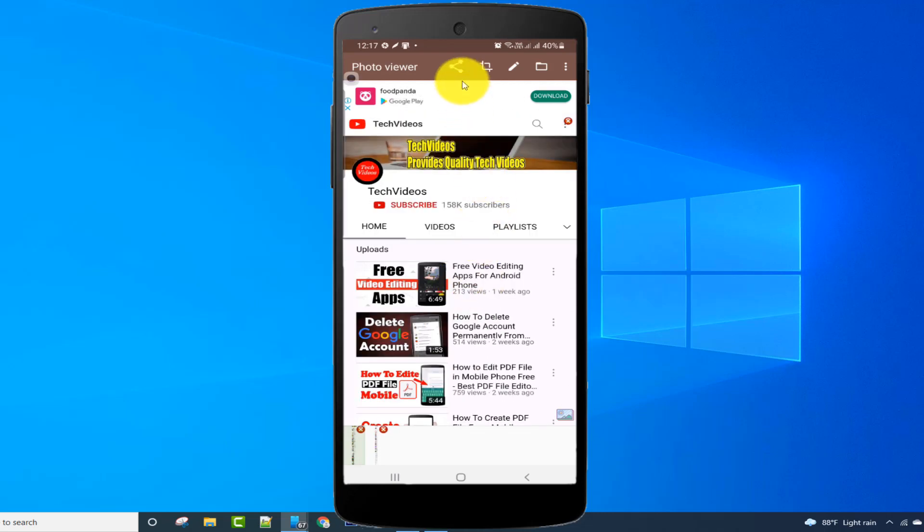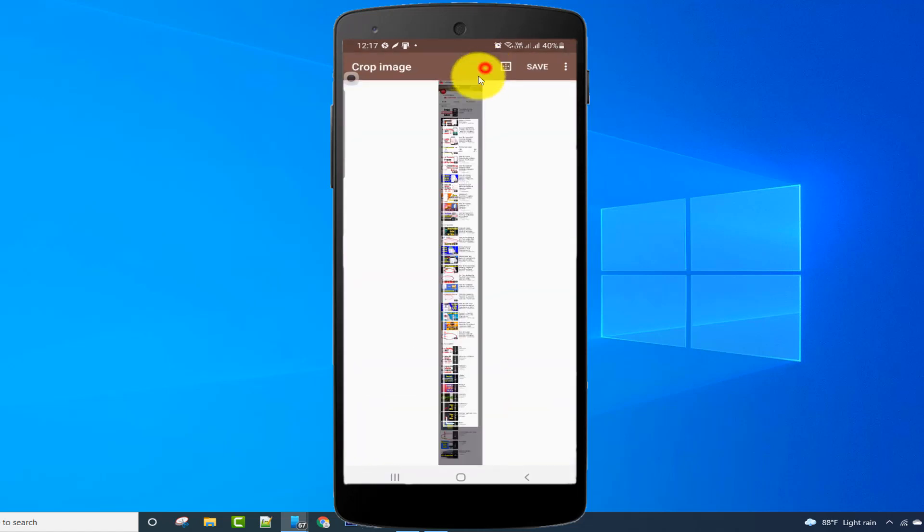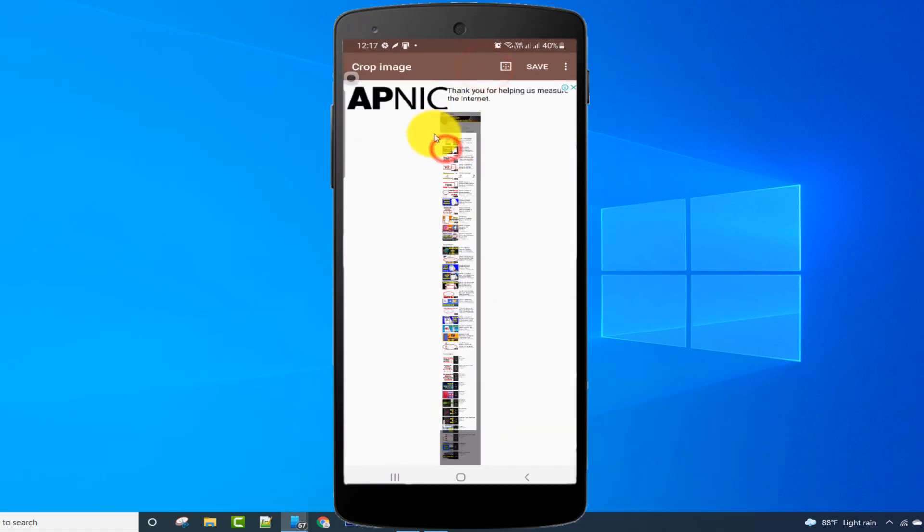I can crop my screenshot from the crop icon. After selecting the area, click on the save option.